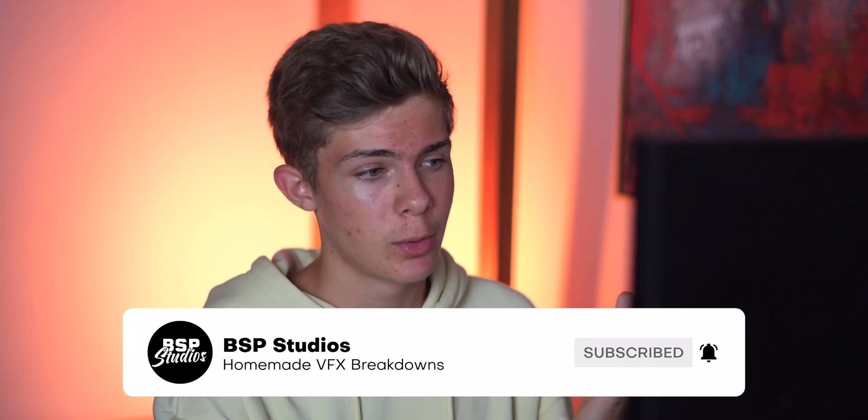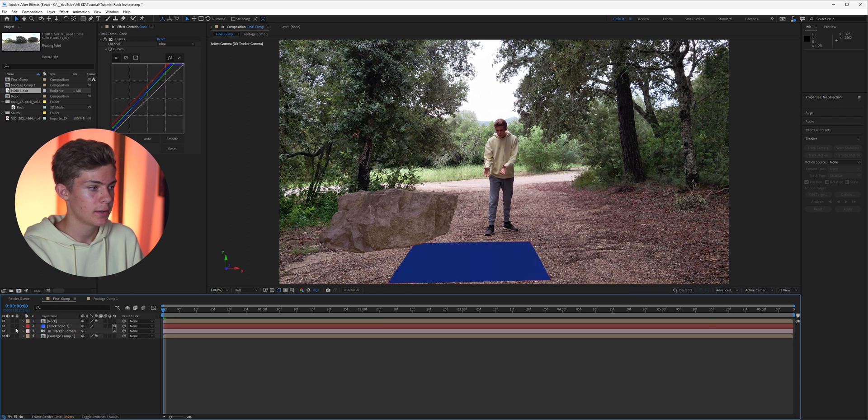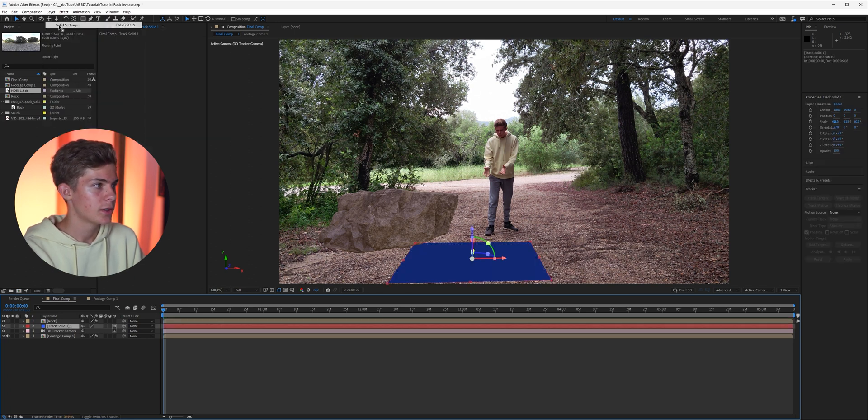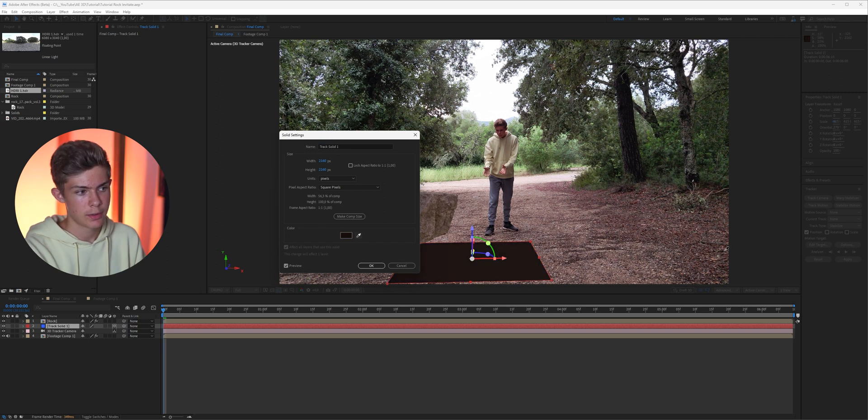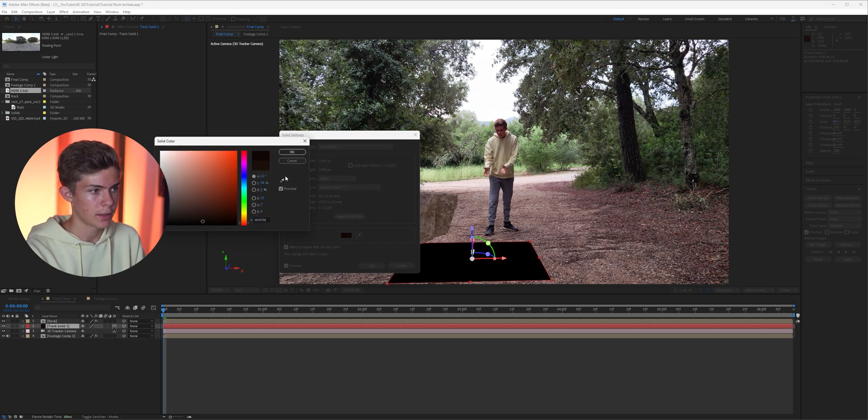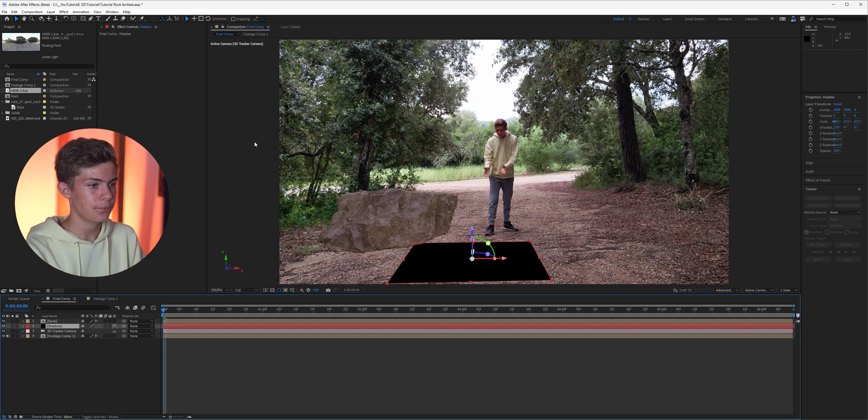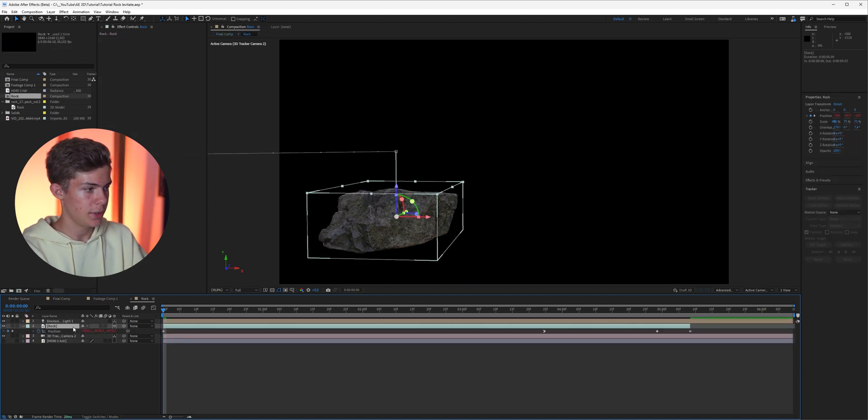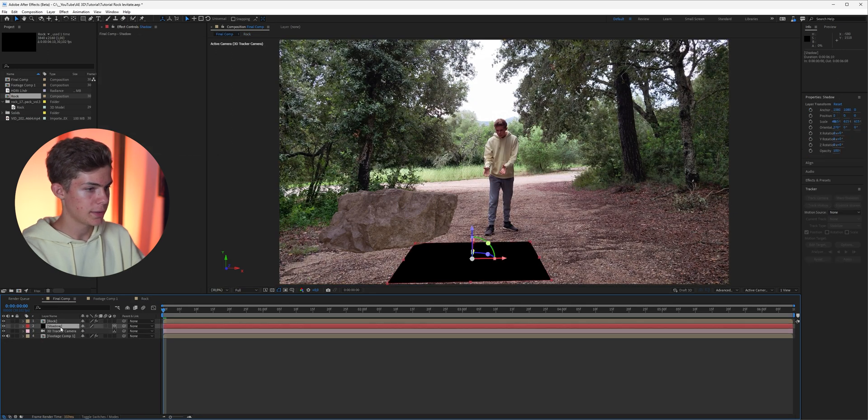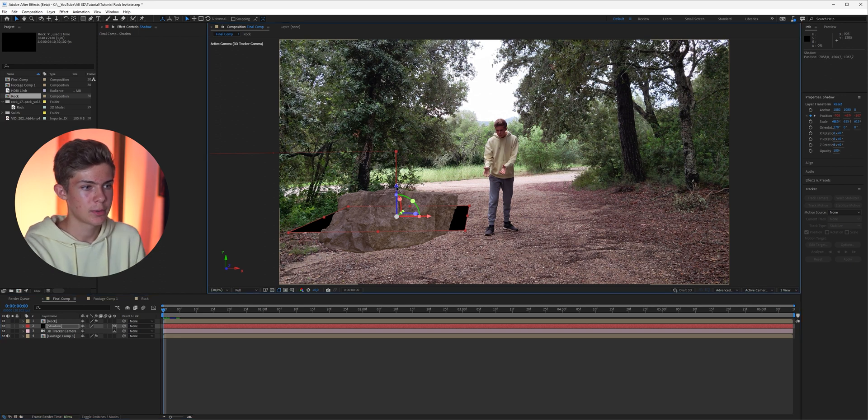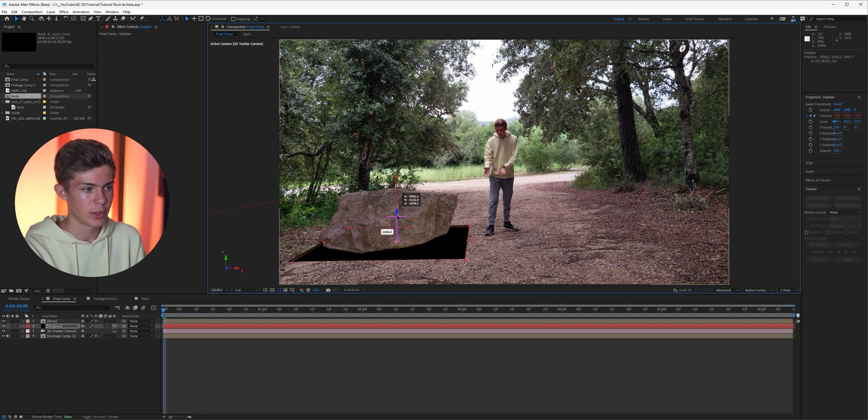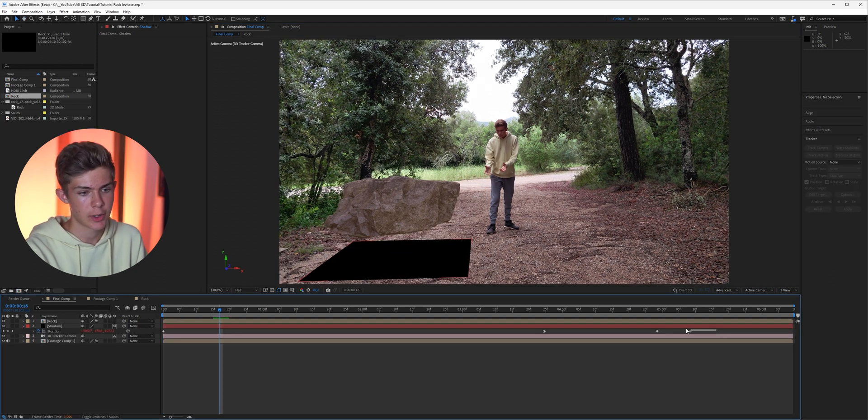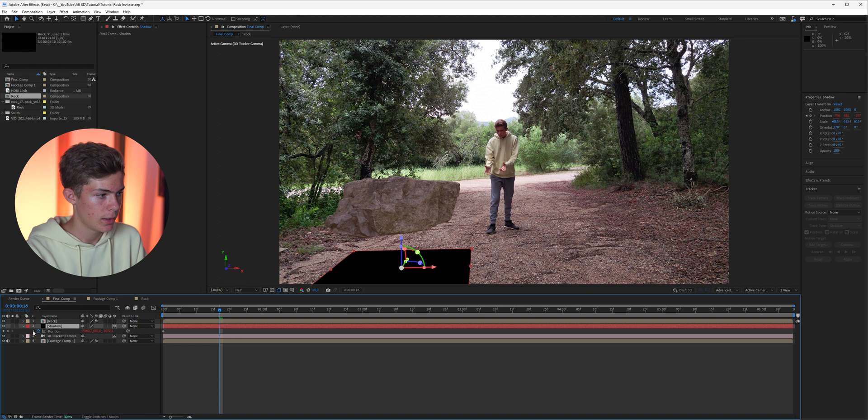Once you're finished just select RGB, look at the result and maybe change some settings. I'm just gonna go with this and I think this looks a lot better. But one very important thing is still missing which of course is the shadow. So we can enable the solid again, select it, go to layer solid settings and search for a dark shadow in your video and just select it. Maybe go in here and make it even darker and call it shadow. Now we can go in the rock pre-comp, press P and copy the position, go back and paste it on the solid. So now it's exactly in the rock.